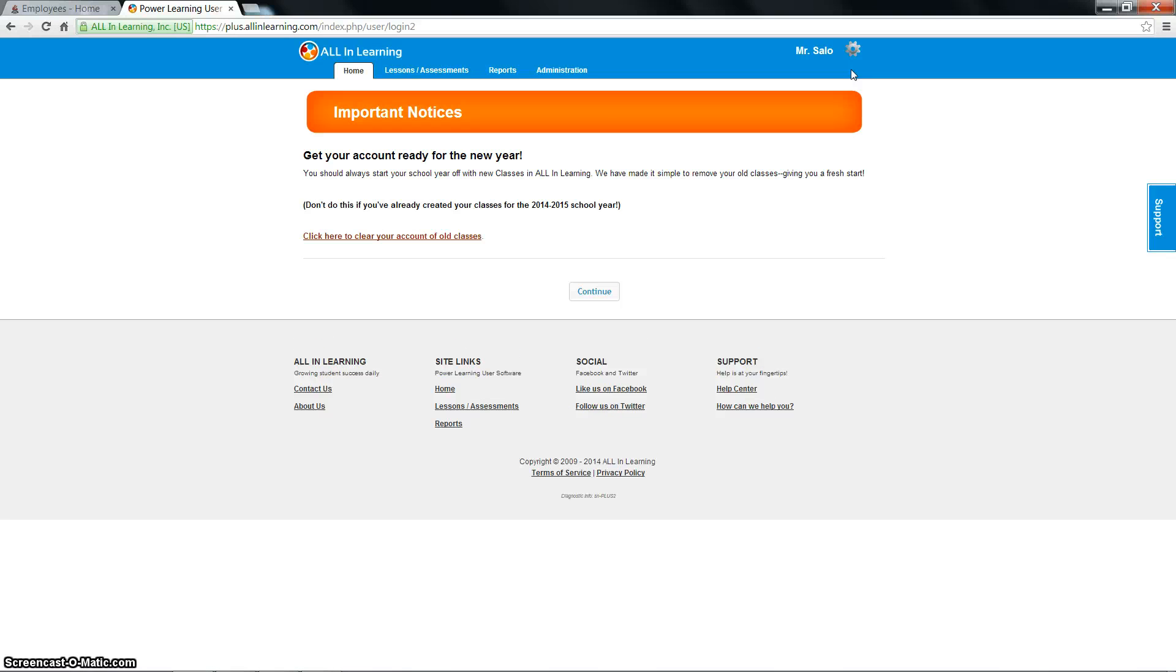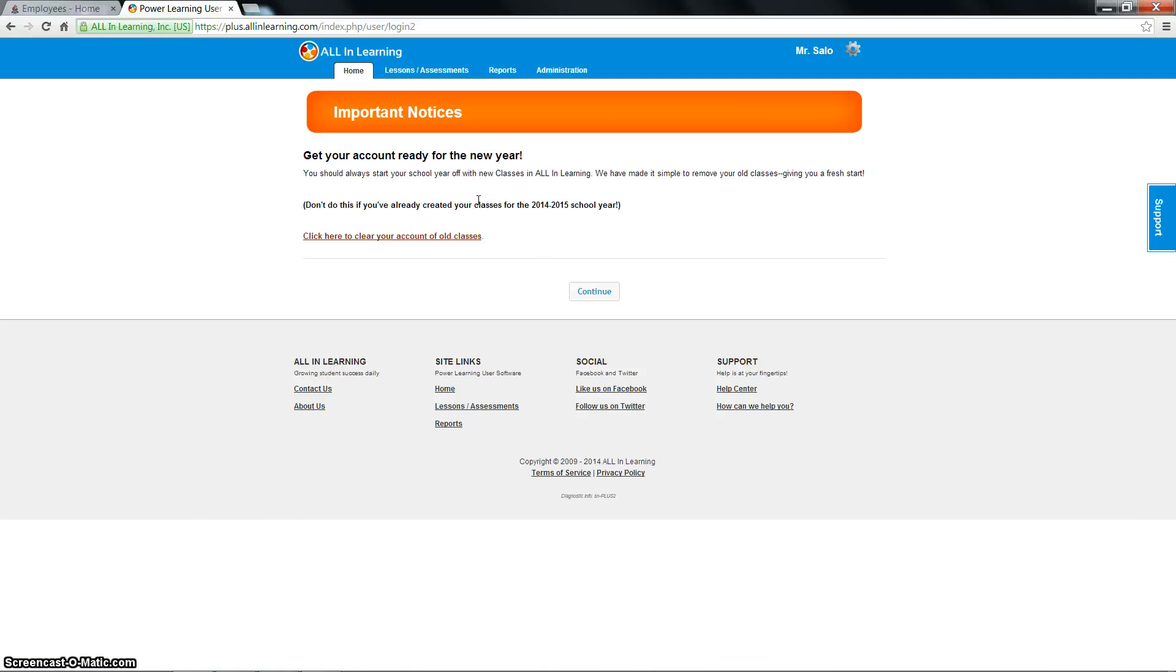Once you're logged in, since it's the beginning of the year, you're going to see this important notice thing again, which will probably go away later on. You can click continue or you can just go ahead and click on lesson assessments at the top.